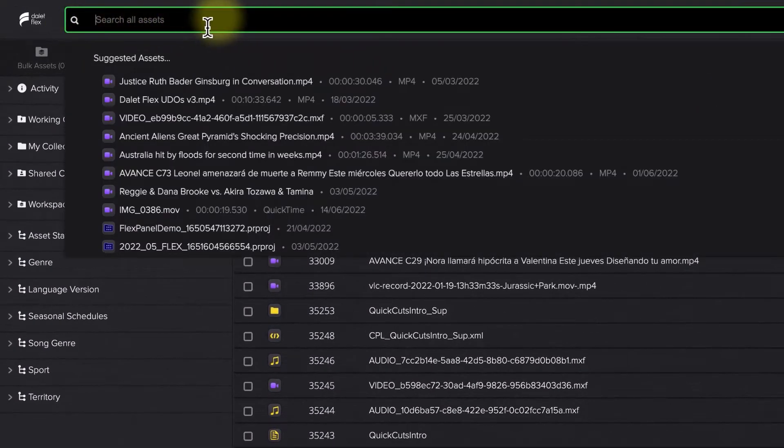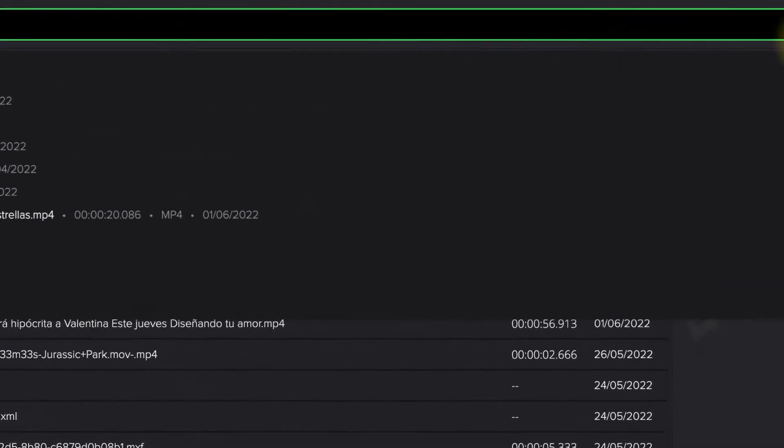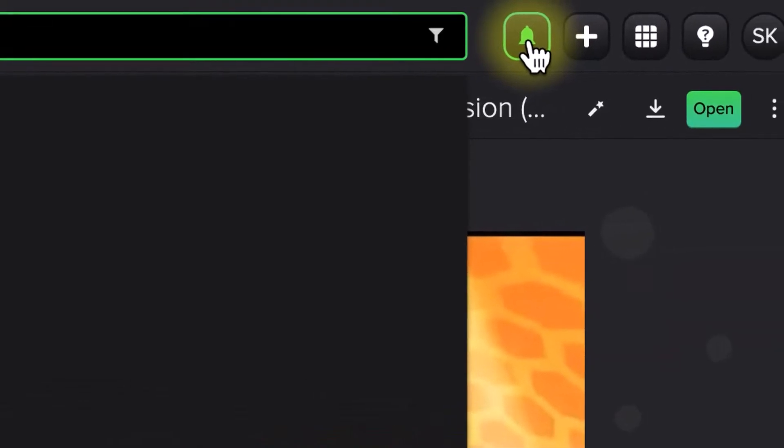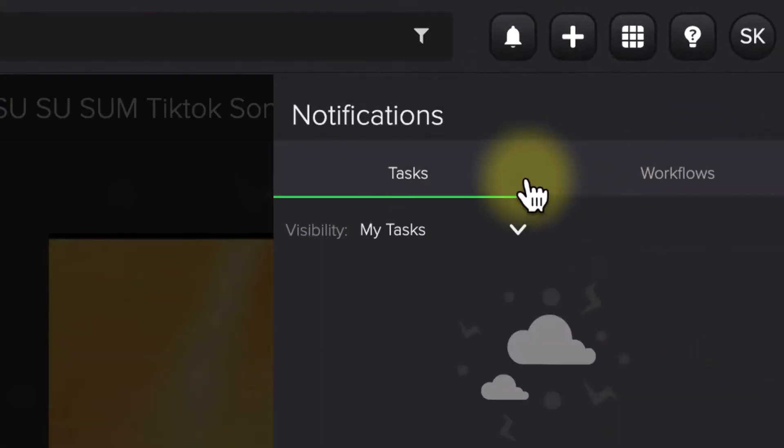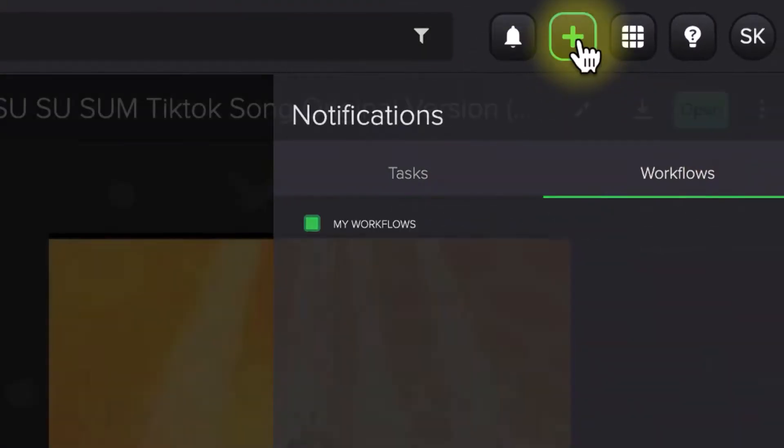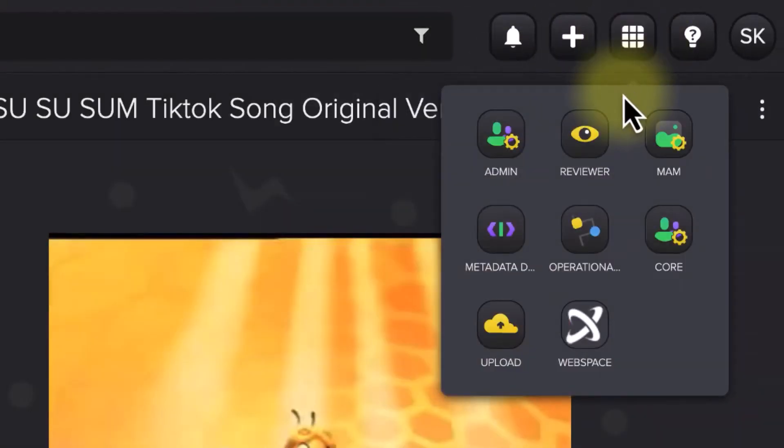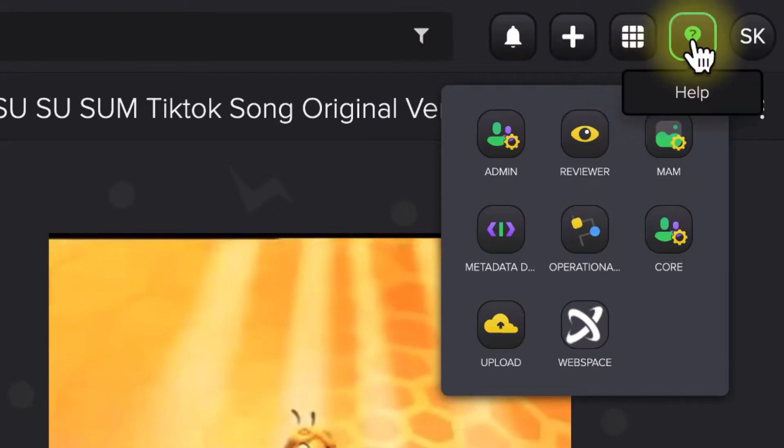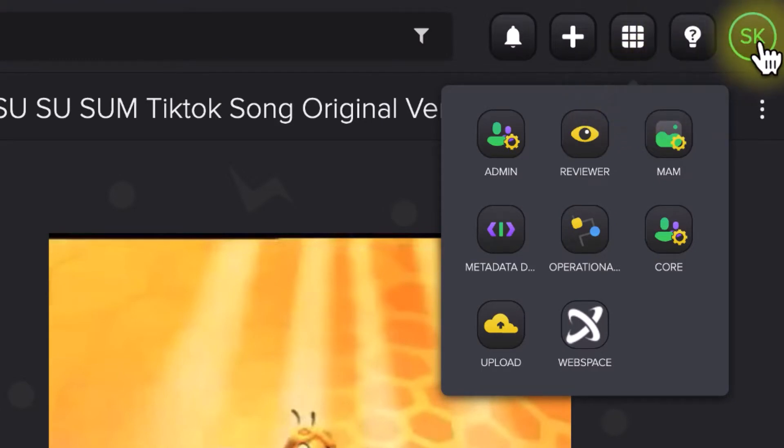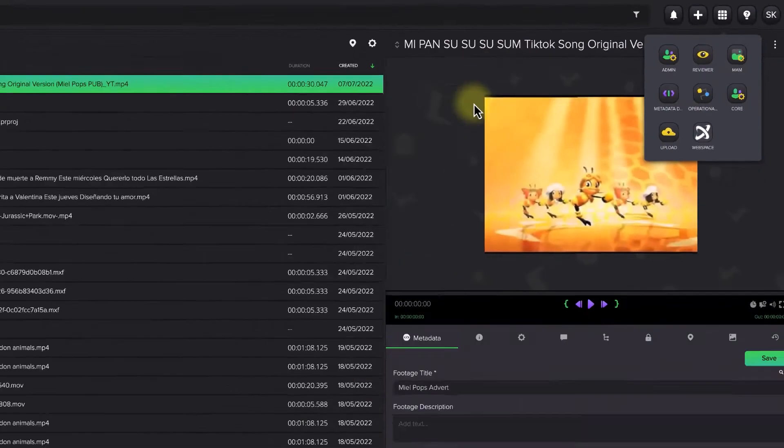At the very top of the page is the Elastic Search bar, and to the right of that is the Notification button, Creation button, and the App Switcher button. There's also a Help button and a User Account button.